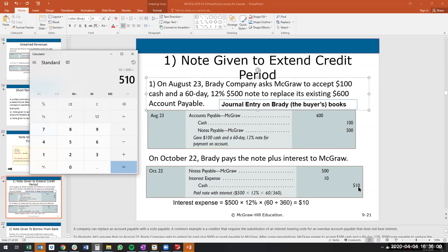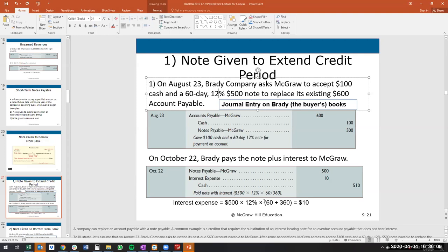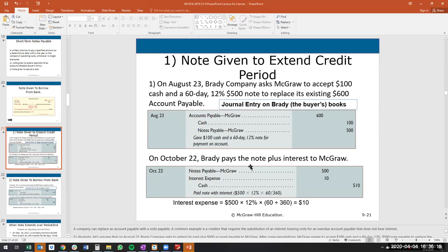One important trick: if this note extends over a fiscal period end, we must accrue the interest expense because we owe it but haven't paid it yet. In that case, instead of paying it off, the entry would be debit interest expense, credit accrued interest.